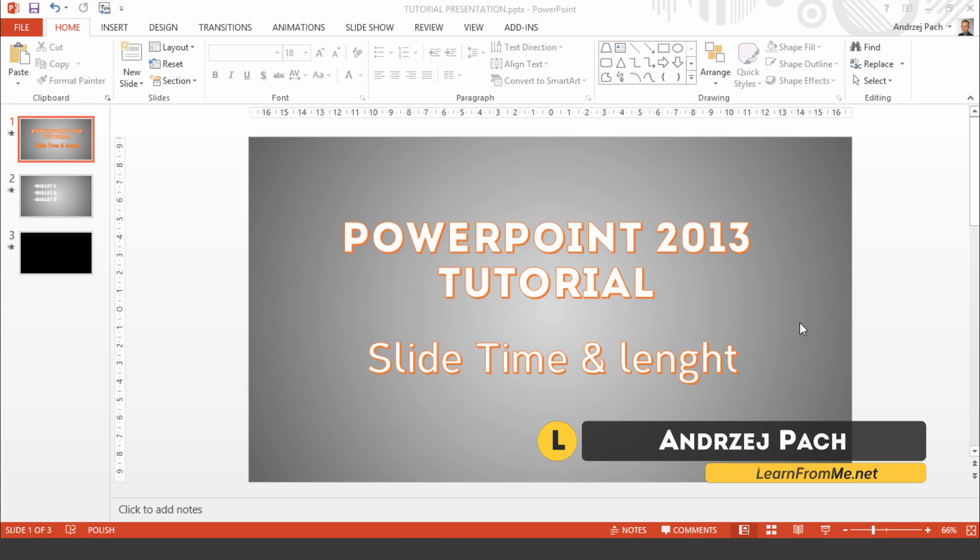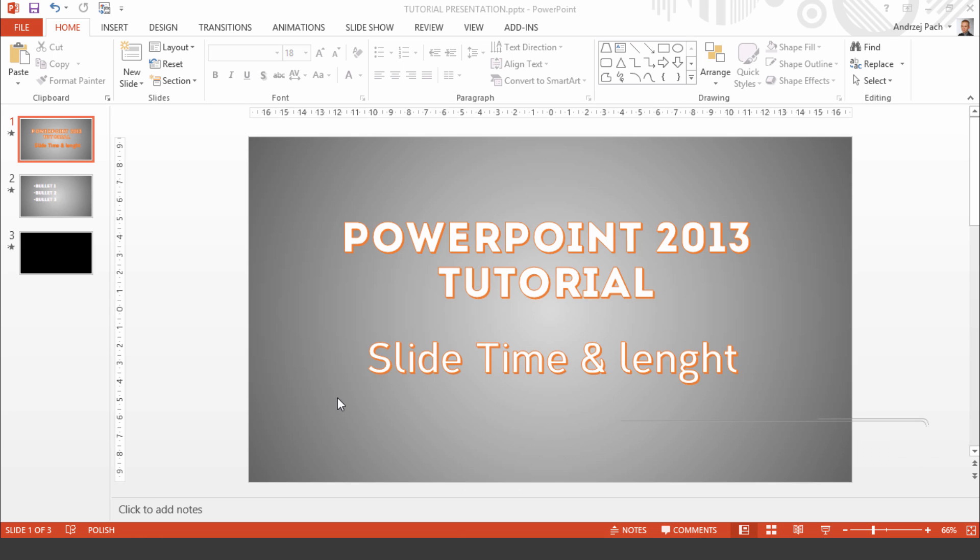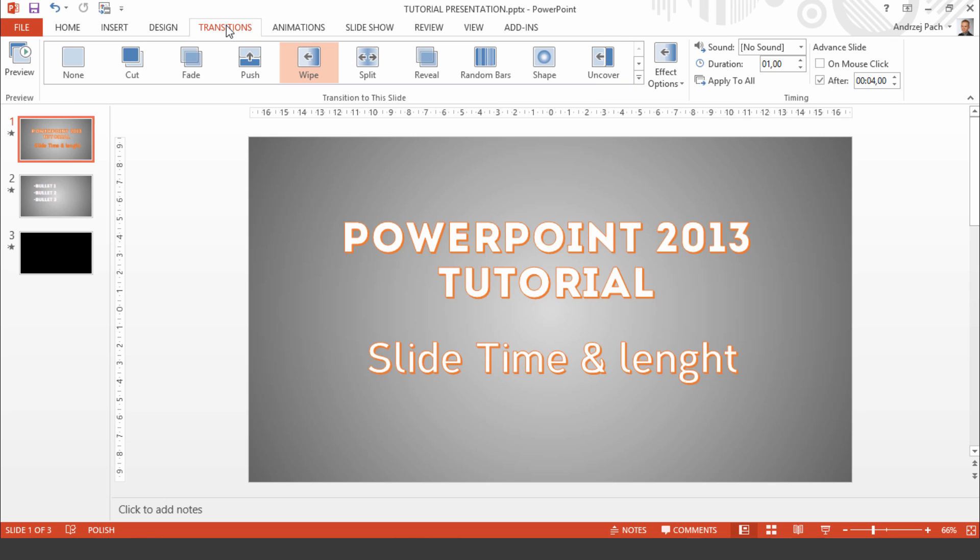Hello everyone, Andrzej Pach here from learnfromme.net and as promised in this tutorial I will explain how to edit the slide time and the length of the whole presentation. So our key interest here will be the transitions tab and the section timing.